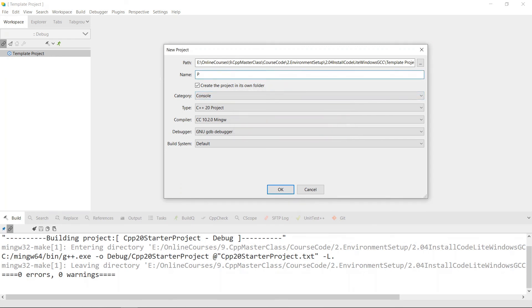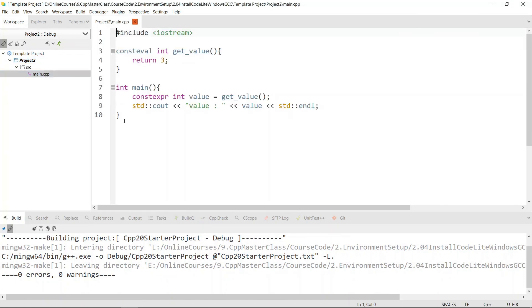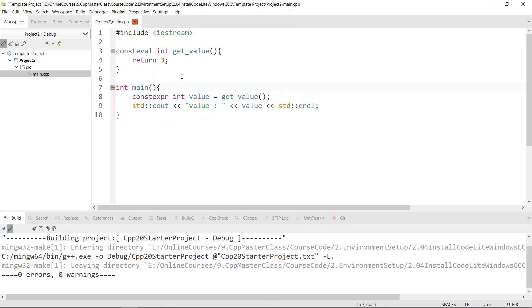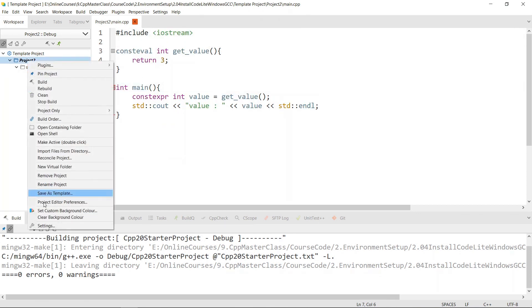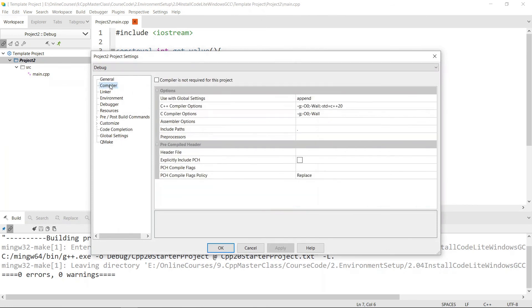The project name must not contain spaces, so we're going to say 'Project2' — you can put in whatever name you want. It's using our C++20 project template, which is exactly what we want. We'll hit OK. If we go in, you're going to see that it has the same code we had in our template project. If you go into Settings you'll see that it's already using our C++20 option.